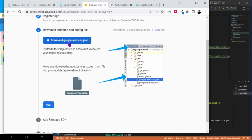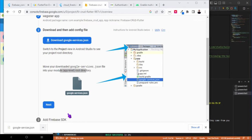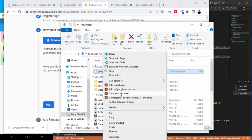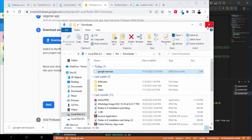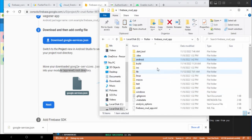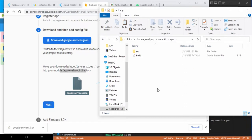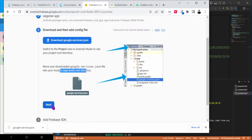You need to download this google-services JSON file and put it into your project at the app-level root directory. Open your project directory and under Android, under the app folder, just paste it. That's all. Hit next.